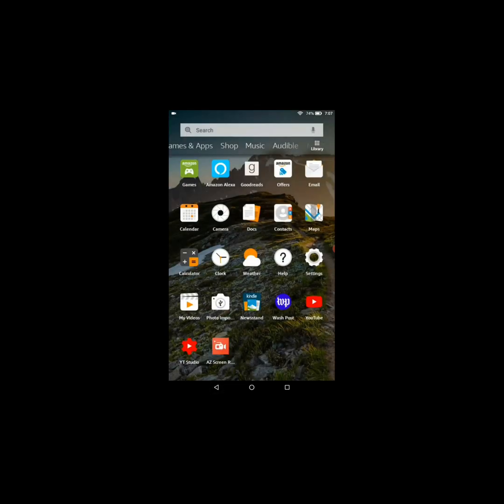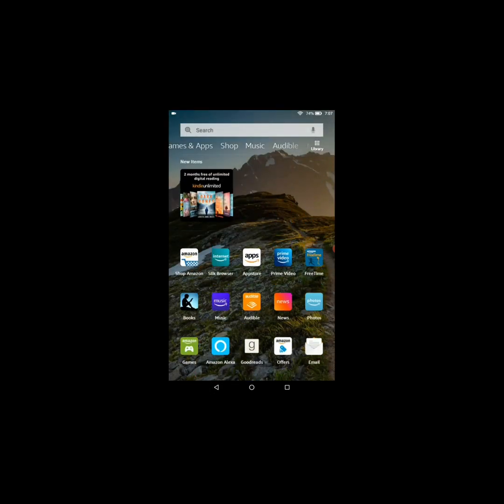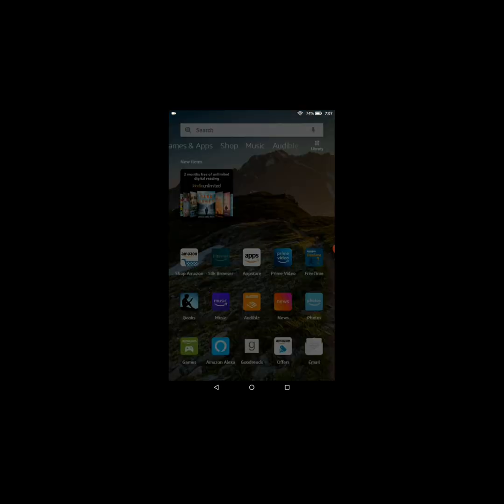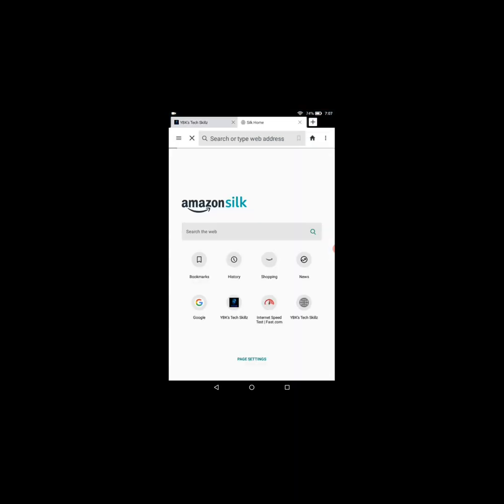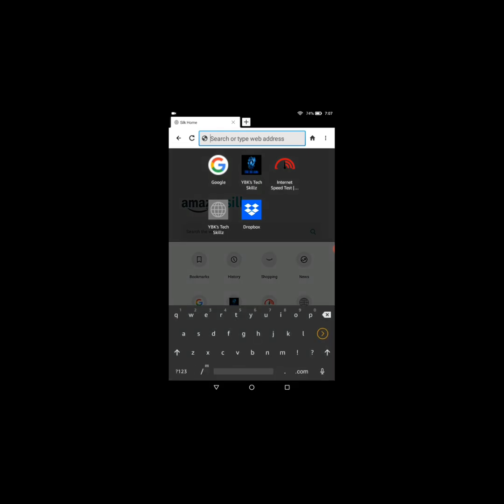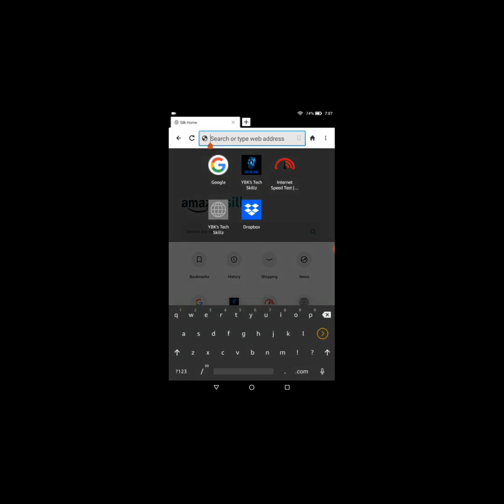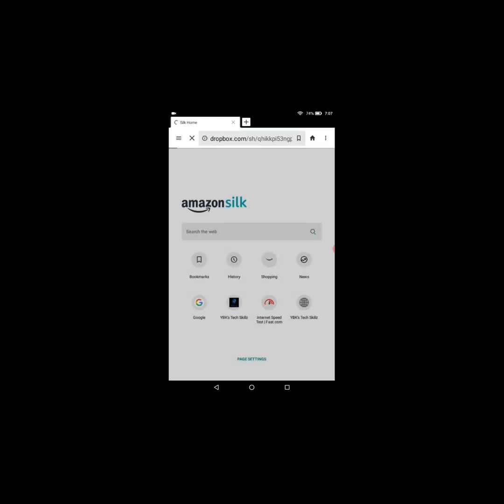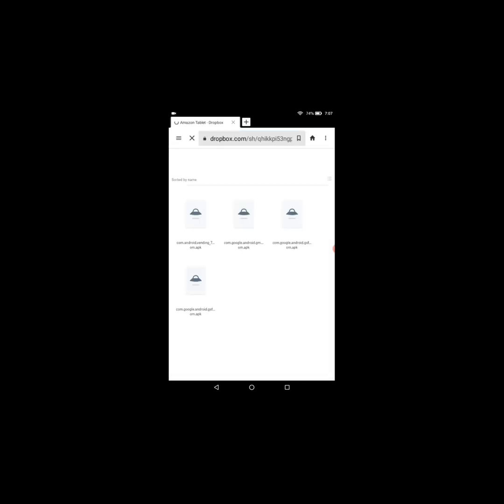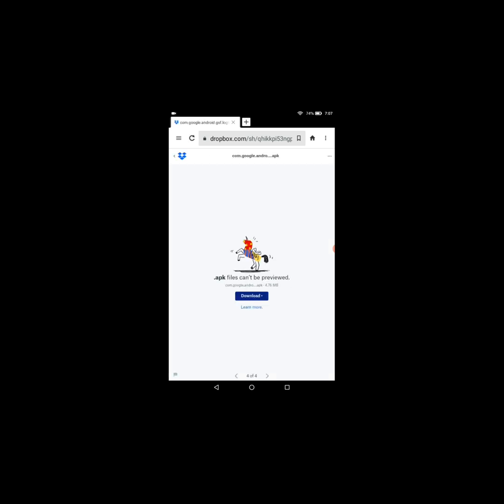All right, so next we're going to go ahead and go over to the browser and we're going to paste the link. Hold on, let me just close this out. All right, yes, so now we're gonna paste the link that is in the description. All right, and go.